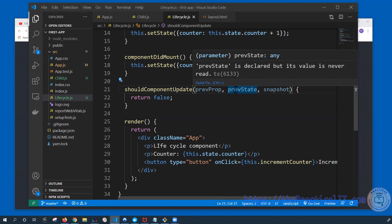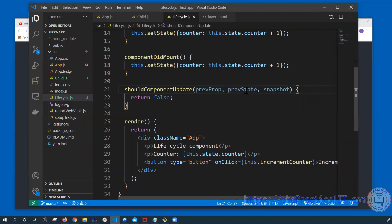Let's try a scenario where we allow incrementing the counter up until, let's say, six or seven, and after that we're no longer going to render the component. Every time we're clicking, the state is going to change by incrementing by one. In this case we want a scenario where once the counter reaches some point, we don't want to render it anymore. The value is going to be on the previous state, and the current state is whatever has been updated — if the previous state is one, then two is going to be the next one.